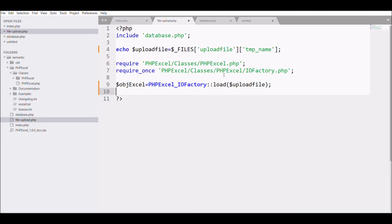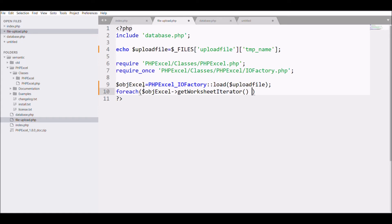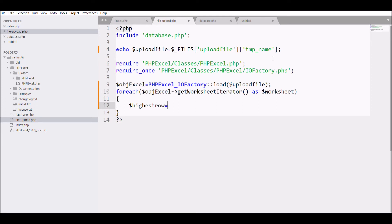Next, to fetch every row of the Excel file we use the 'getWorksheetIterator' function to iterate through worksheets. After that I want the highest row number, so I'm storing it in a variable '$highestRow' using the worksheet's 'getHighestRow' function.